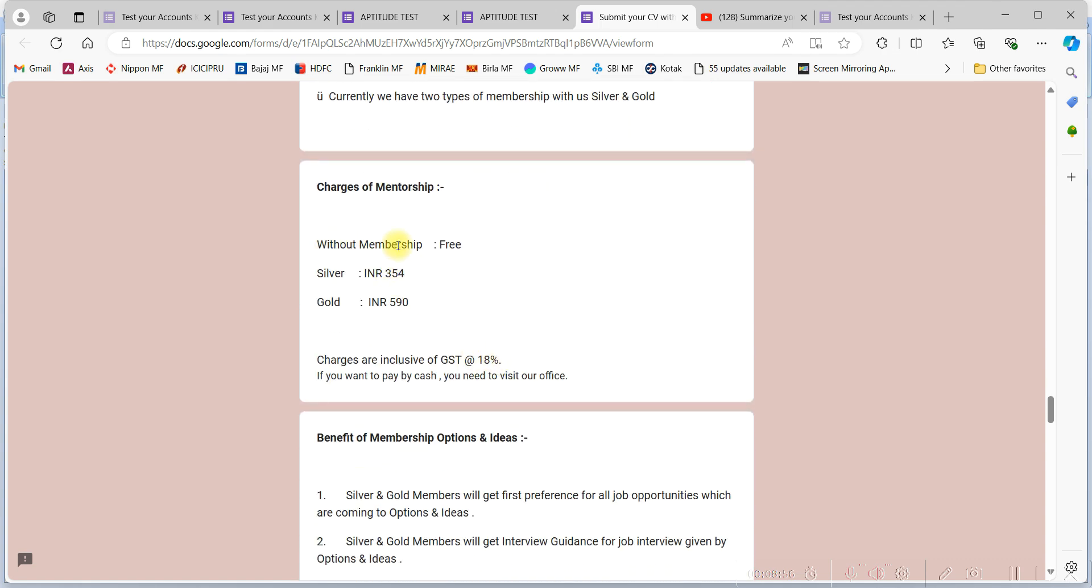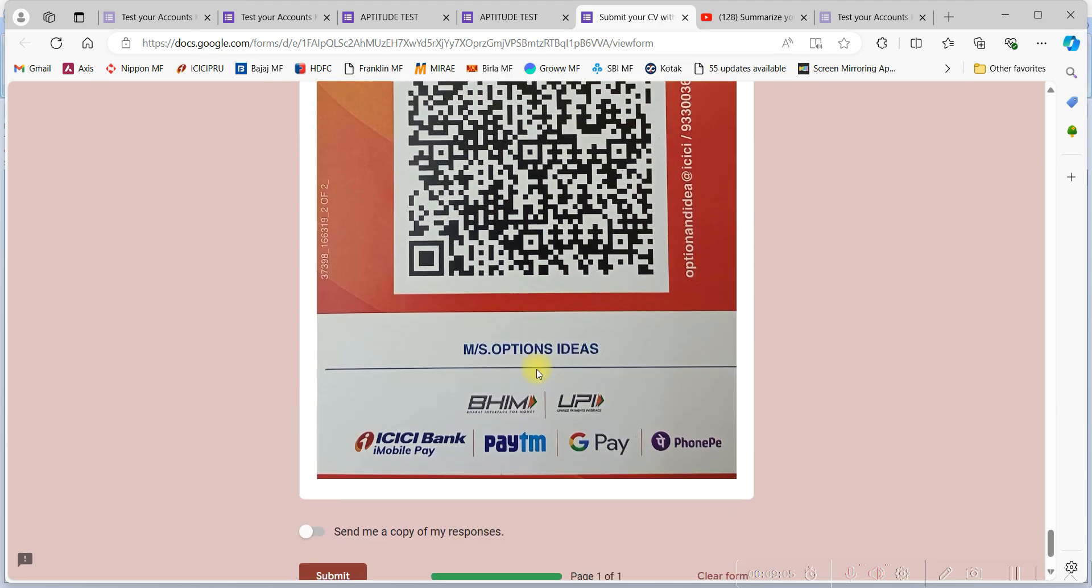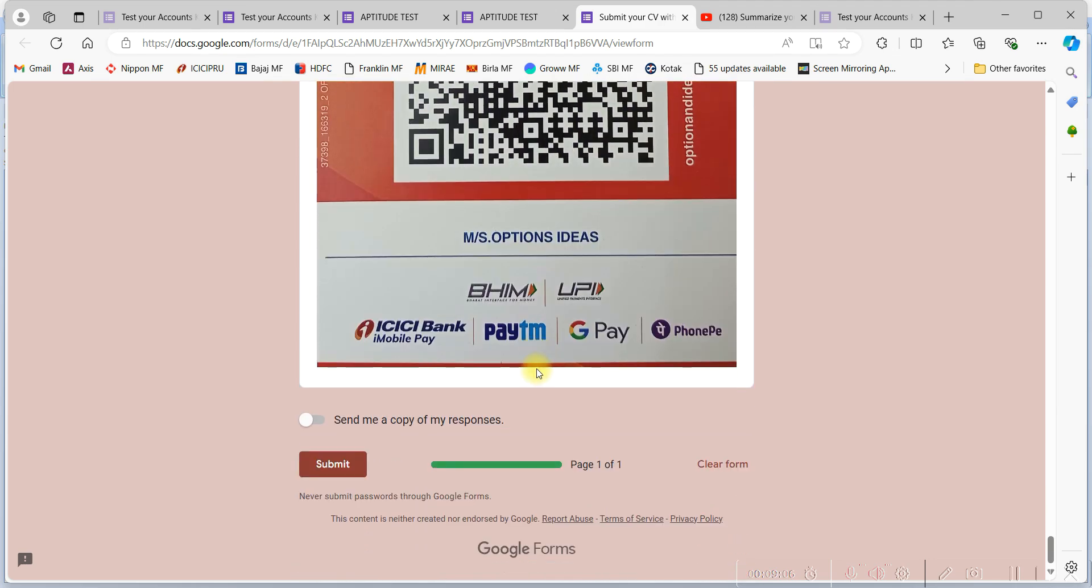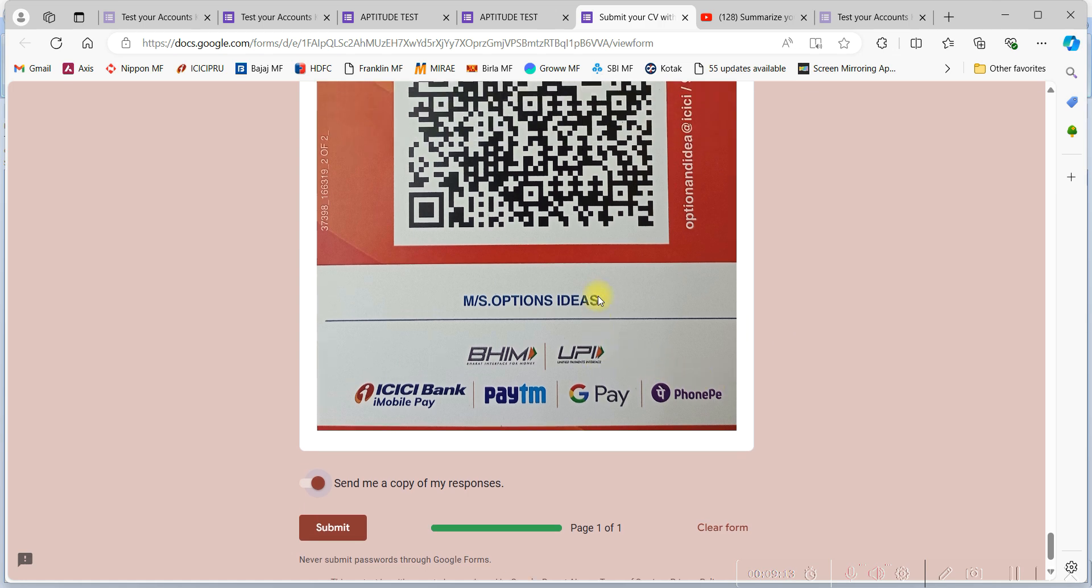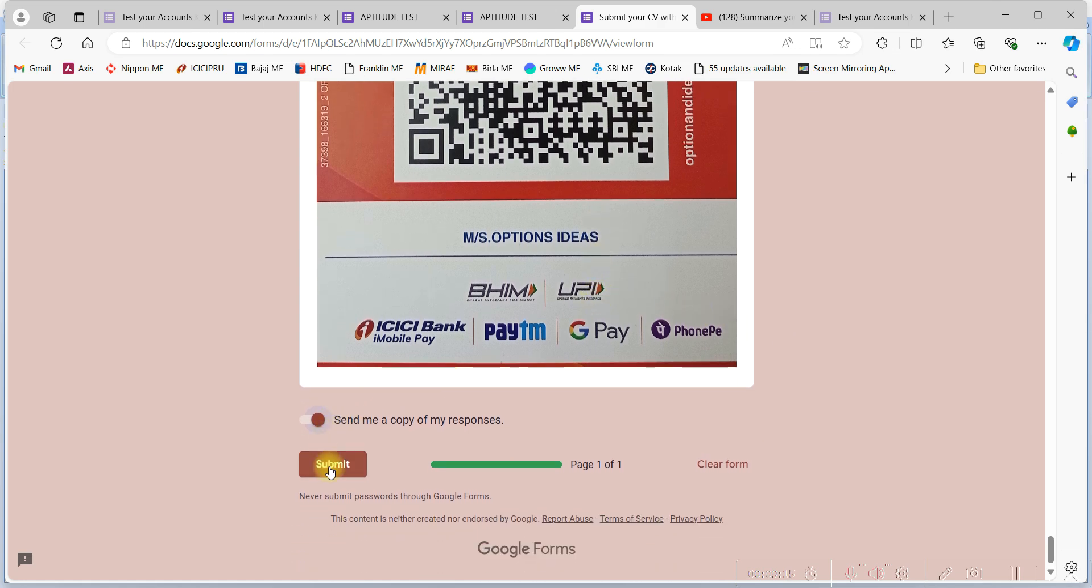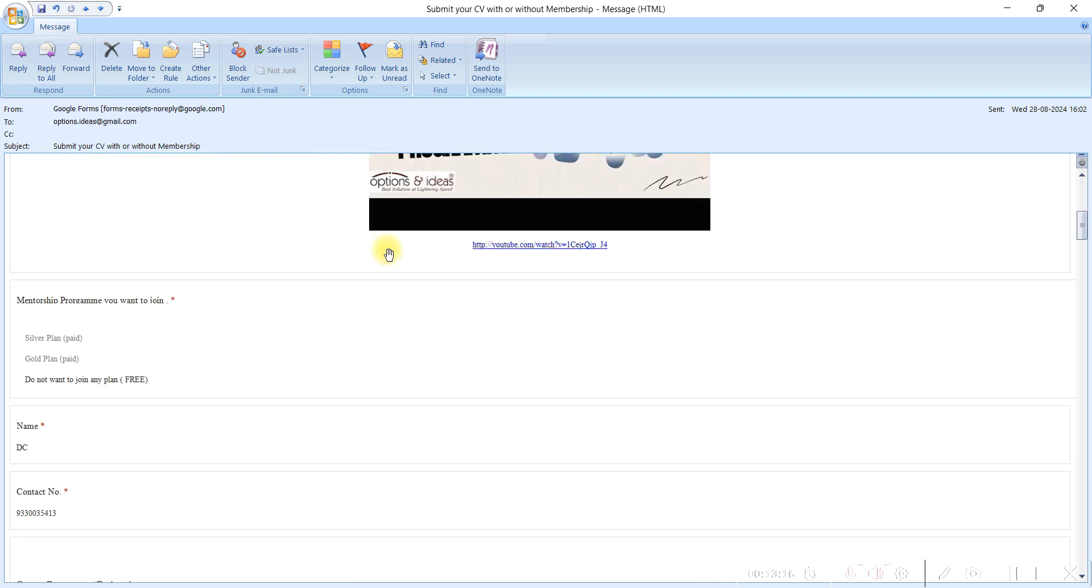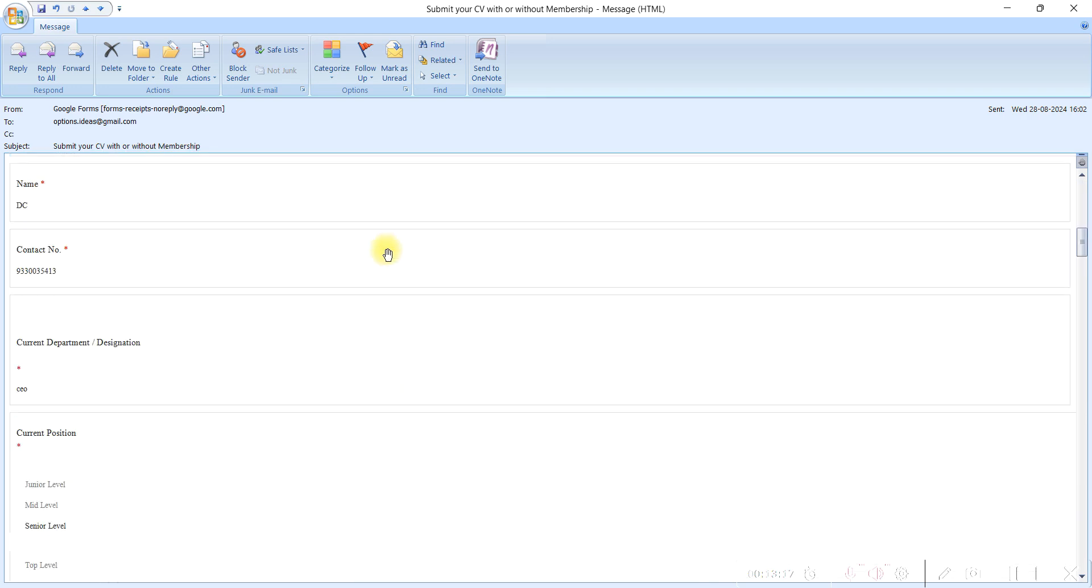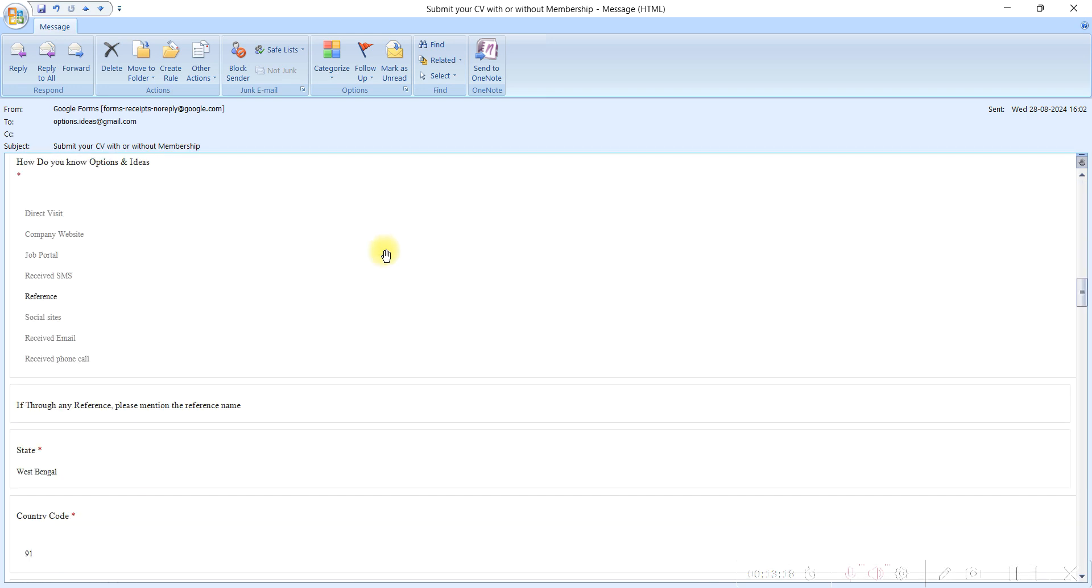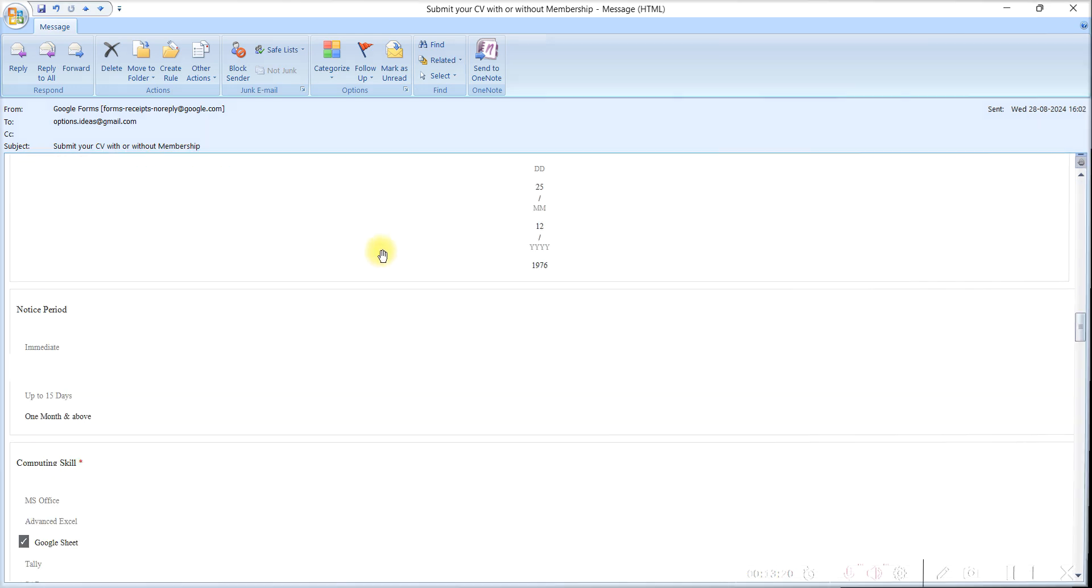The charges of the membership program and the way to pay the membership program is given here. Don't worry if you don't want to pay. It is also free for you. We are having free as well as paid both the options for the job seekers. Check your email. You have just received the copy of your response. Thank you.